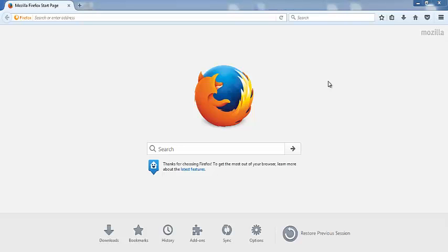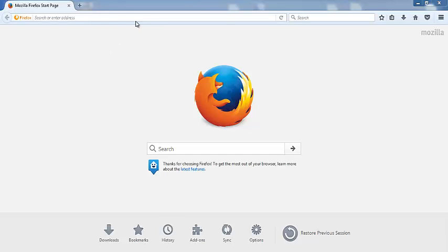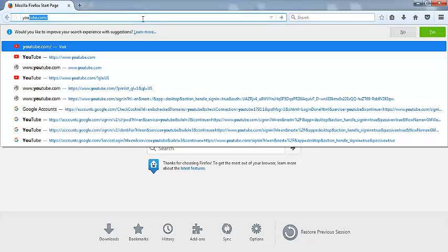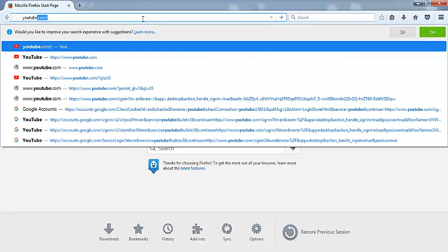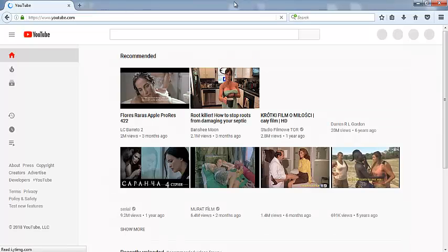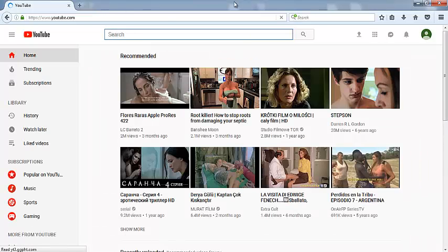OK viewers, first of all welcome to this tutorial video. Now open Firefox and in the URL field write youtube.com. Here you can see the new look of YouTube.